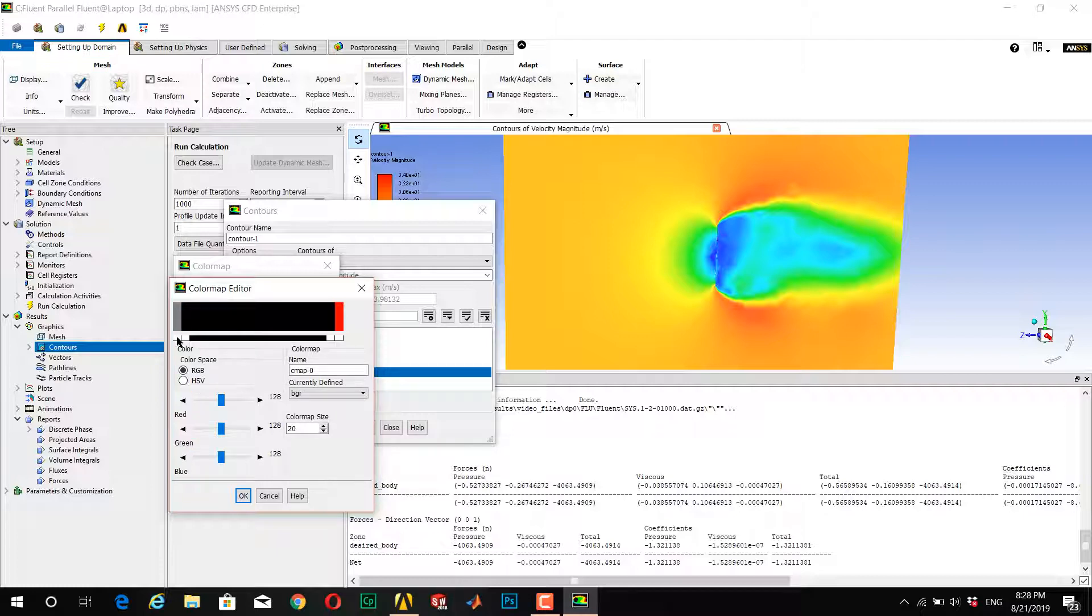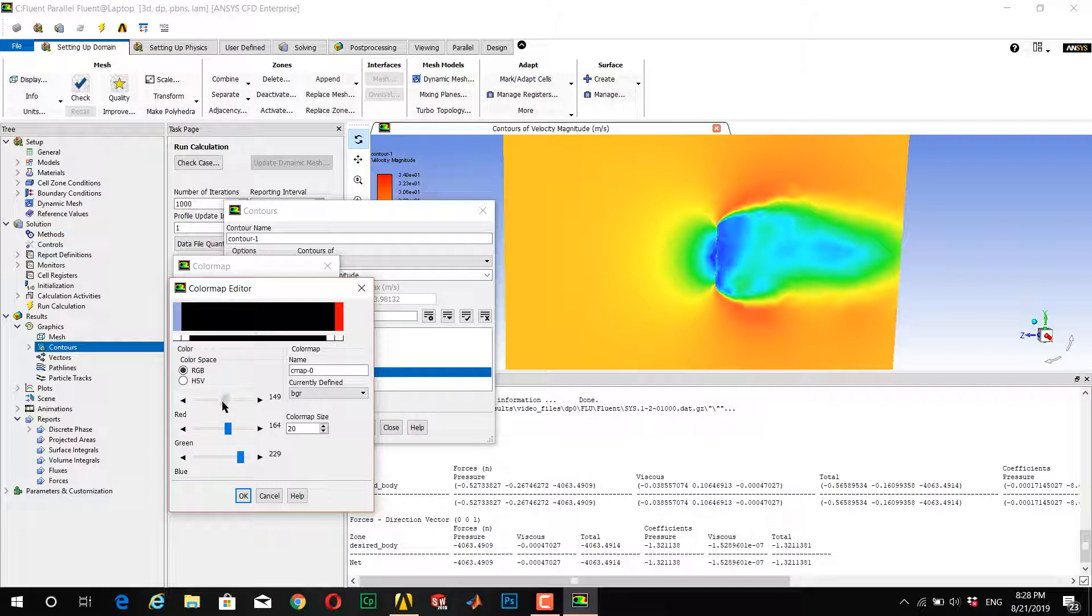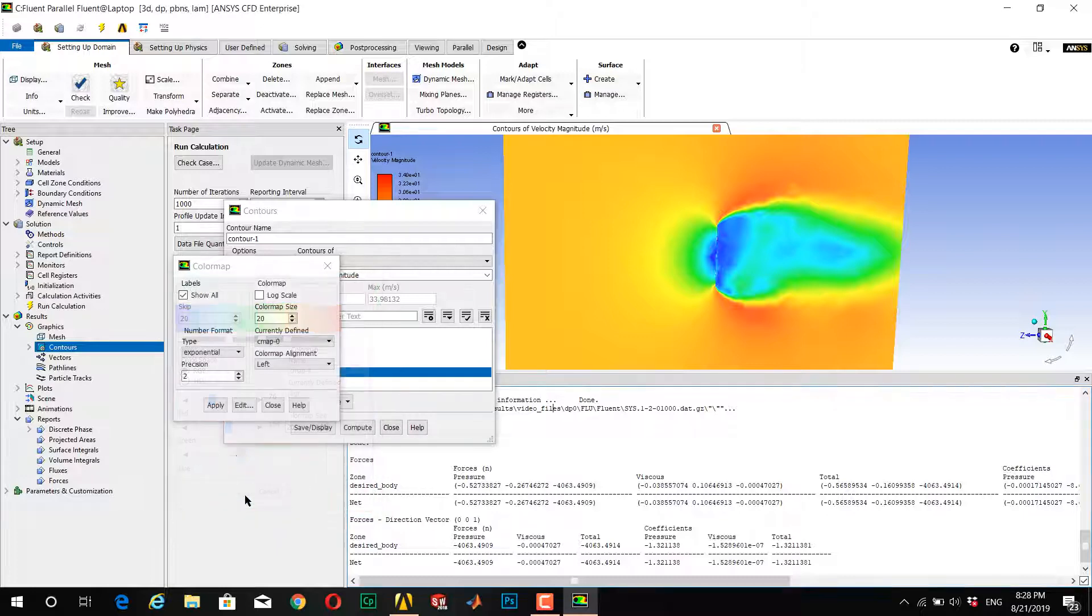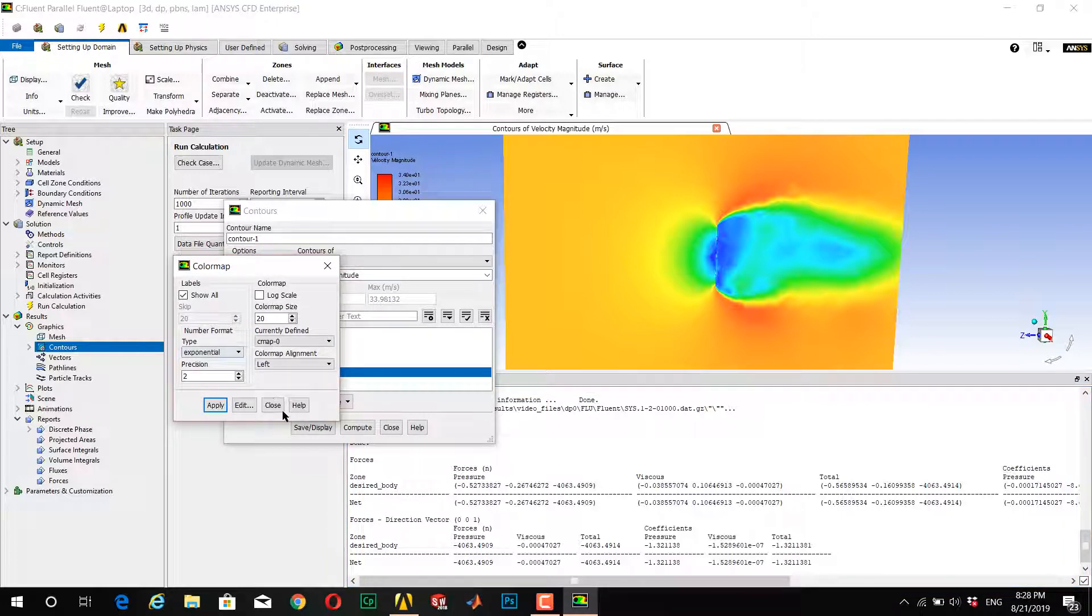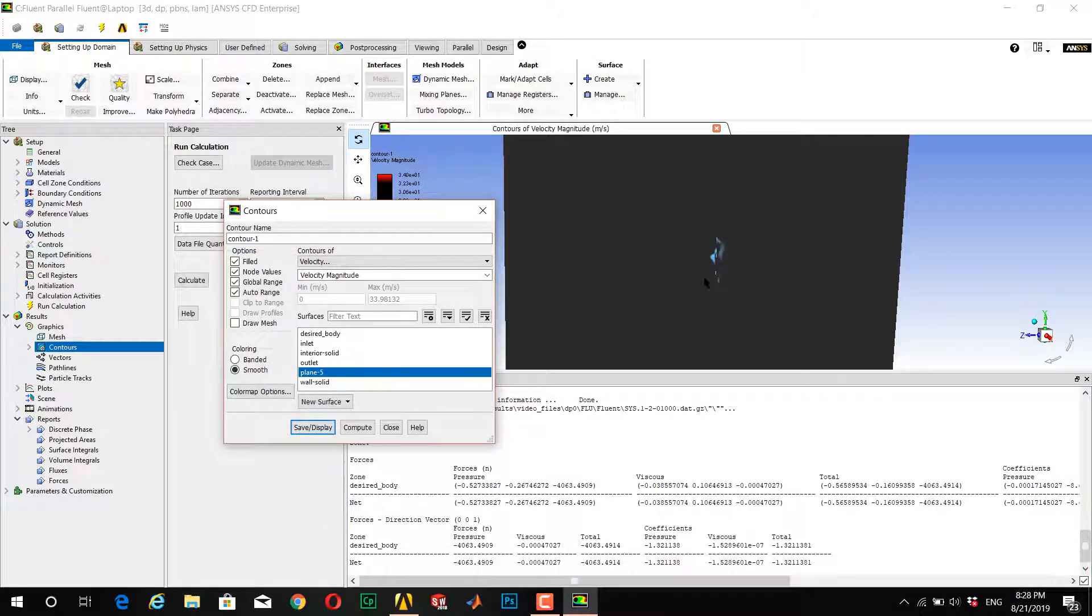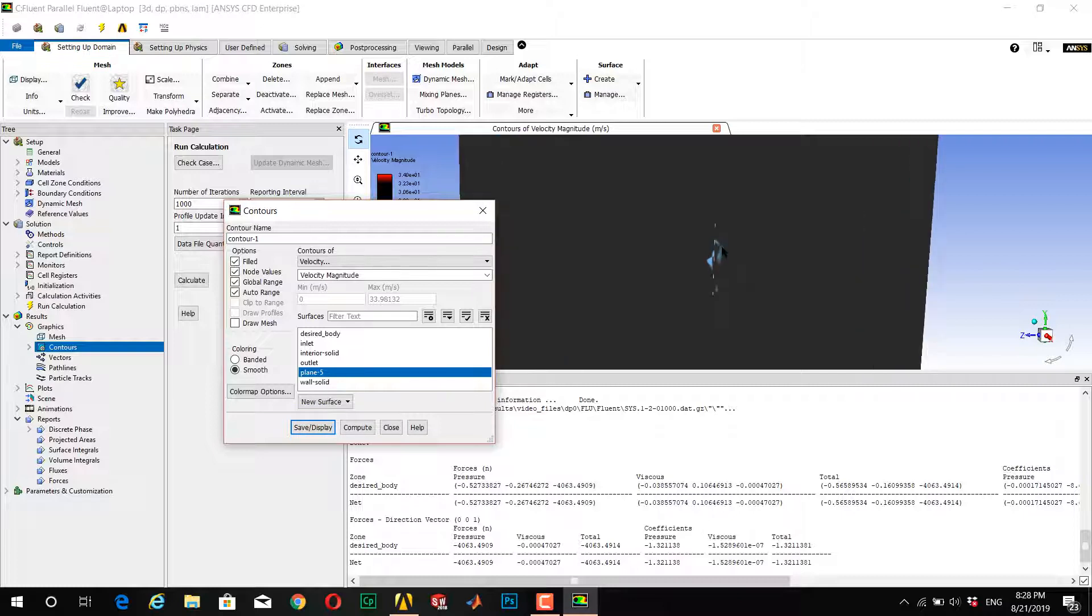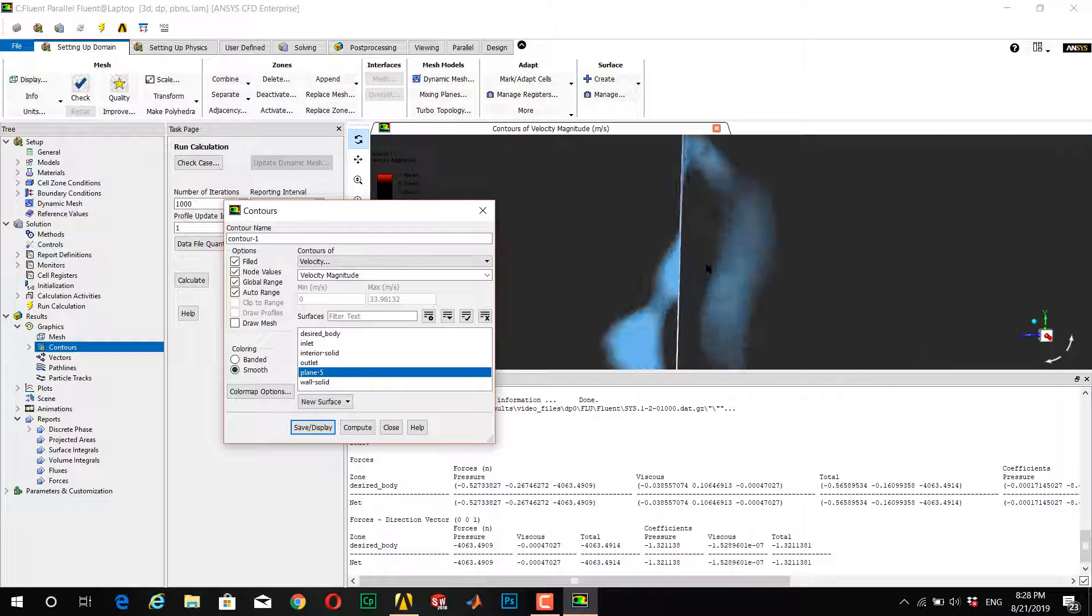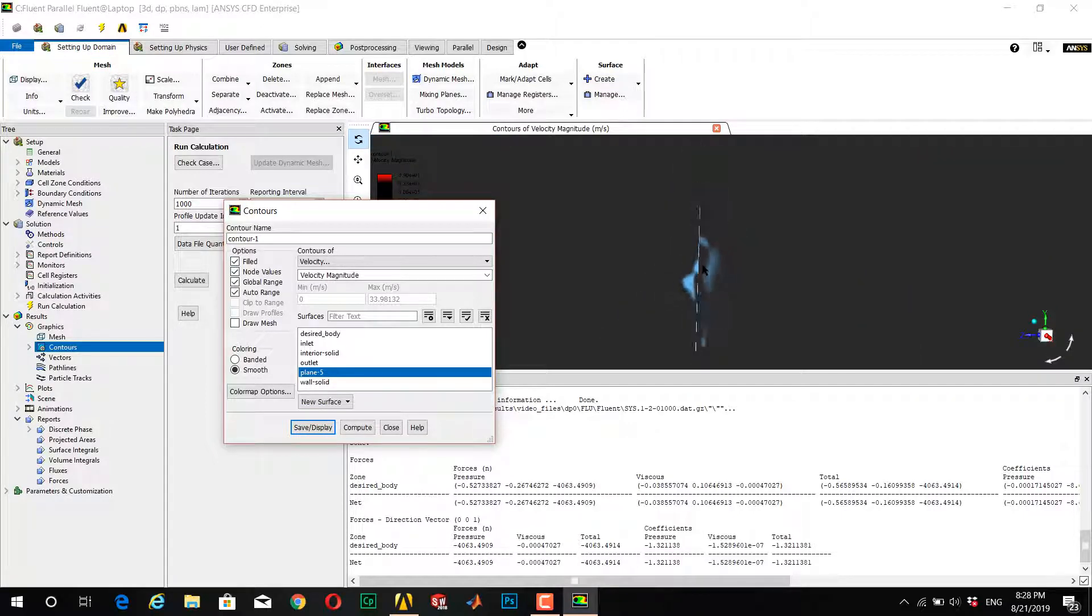I want to change this color to blue. It's good. Now apply this colormap, close, and display it.